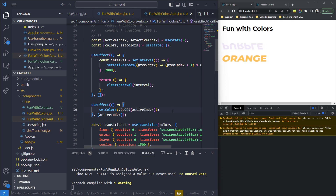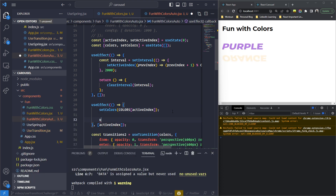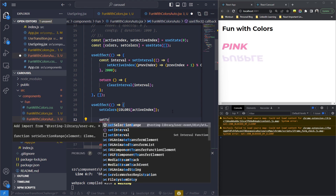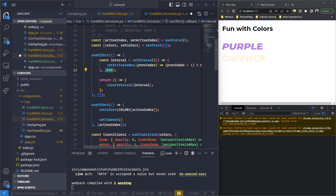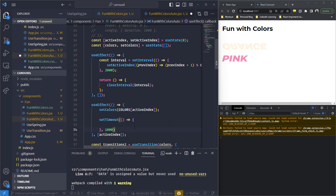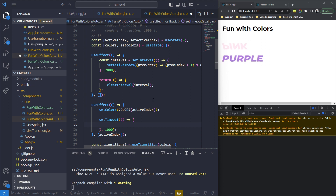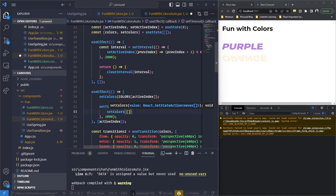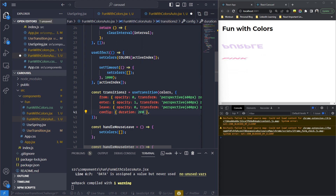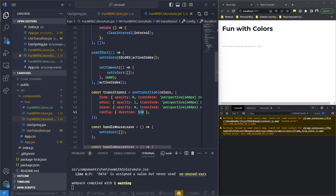Inside the second useEffect I'll add a setTimeout. The difference: setInterval runs every 2000 milliseconds; setTimeout runs only once after the given period. I'm deliberately setting the setTimeout to exactly half of the setInterval clock — so for one second it shows on screen and for the next second it disappears, using that time to show the next one. Inside the setTimeout callback I'll set colors back to an empty array. I'll also set the transition duration to 500 milliseconds so it appears and disappears smoothly.